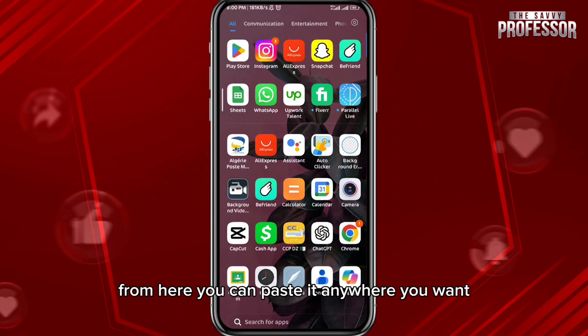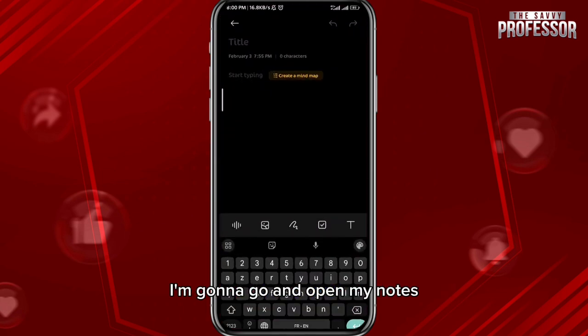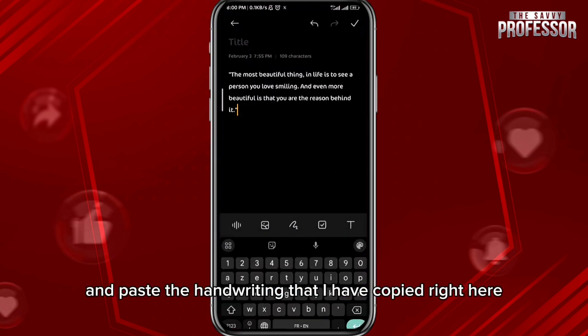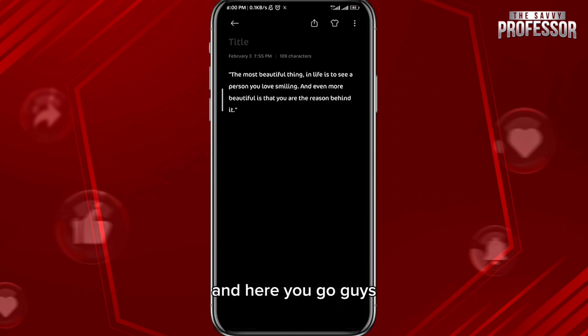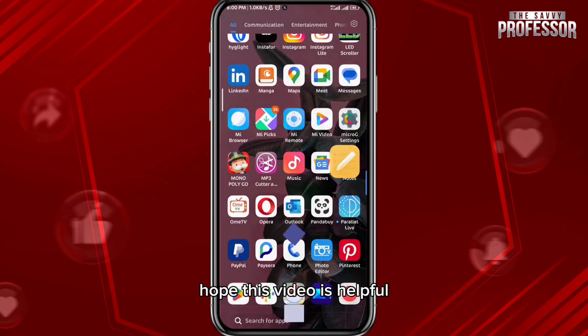From here you can paste it anywhere you want. I'm going to open my notes and paste the handwriting that I have copied right here — and here you go, guys! That is how you convert it.